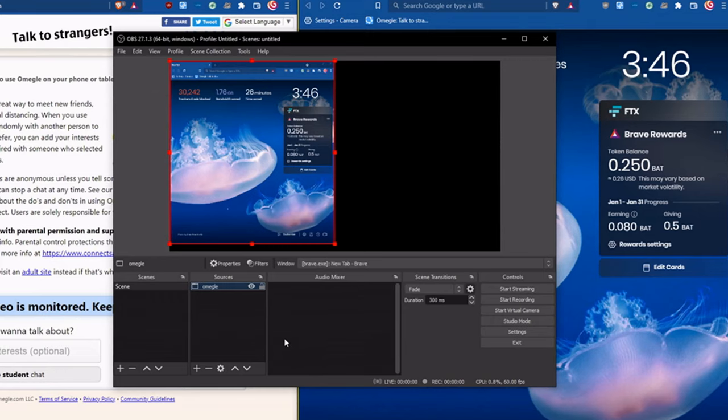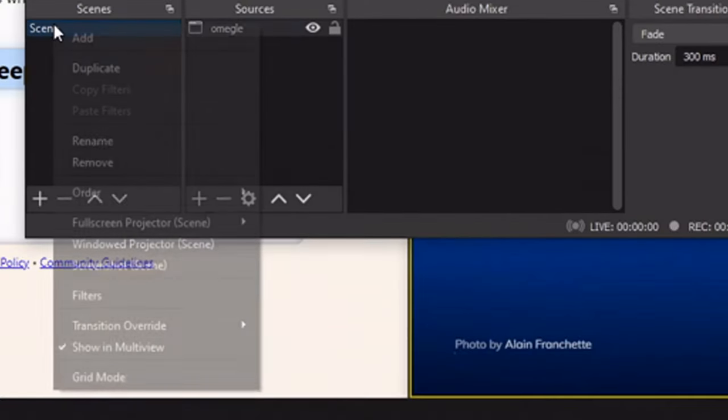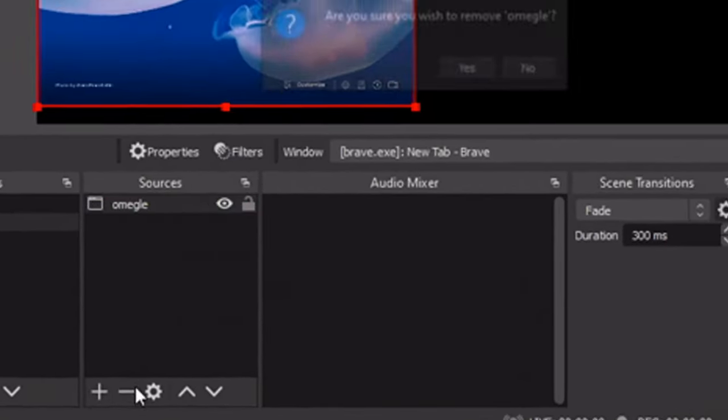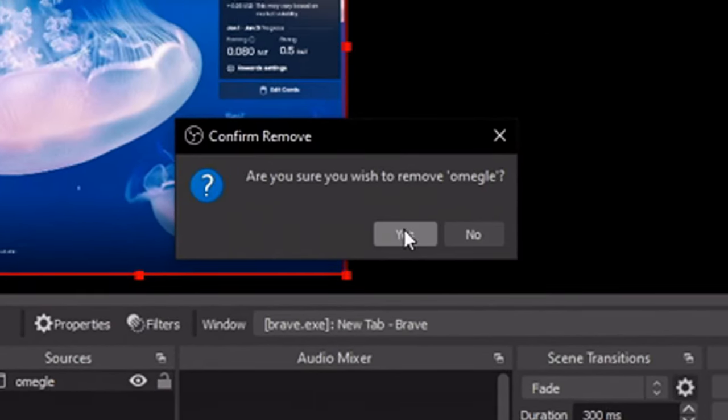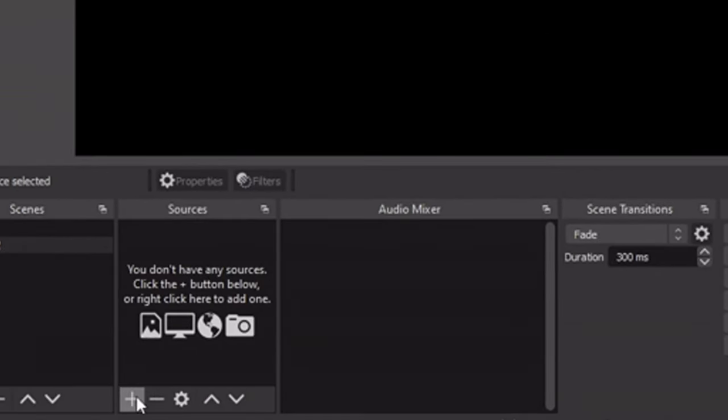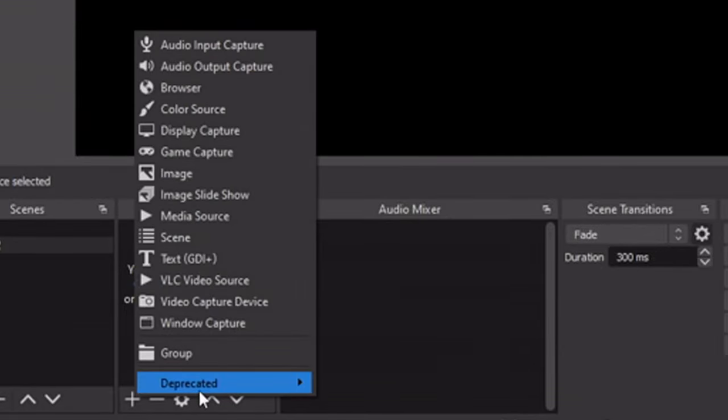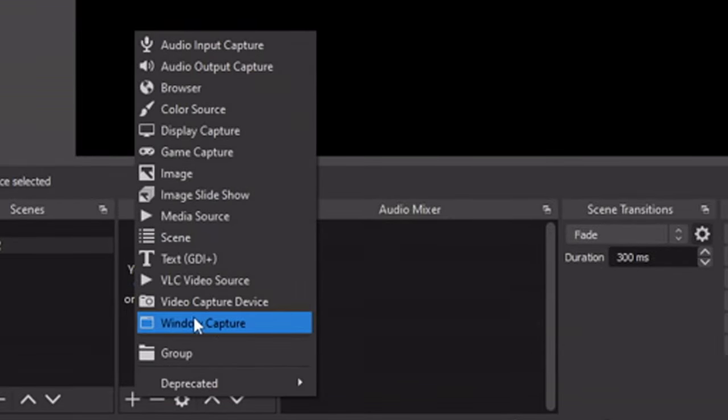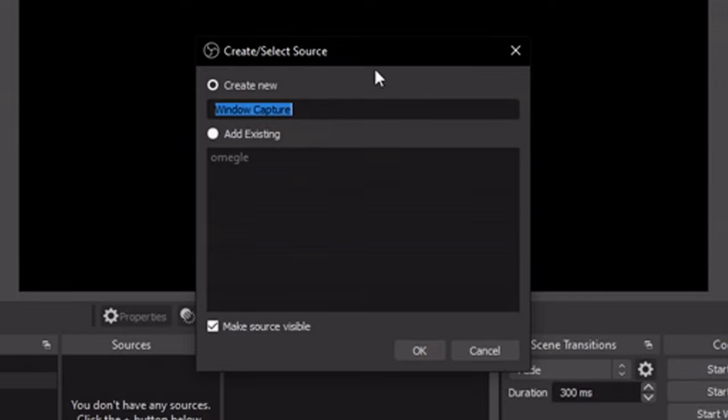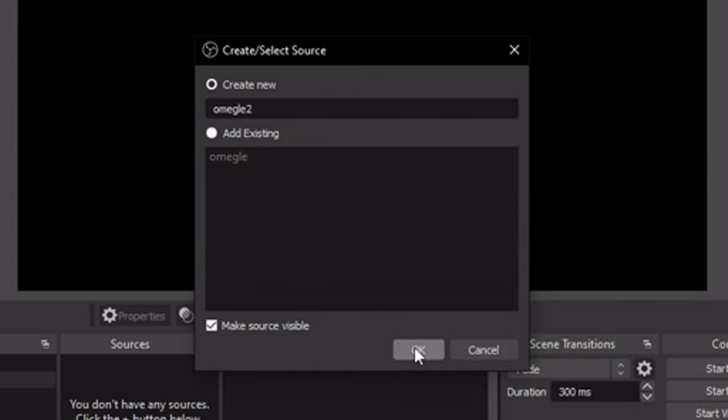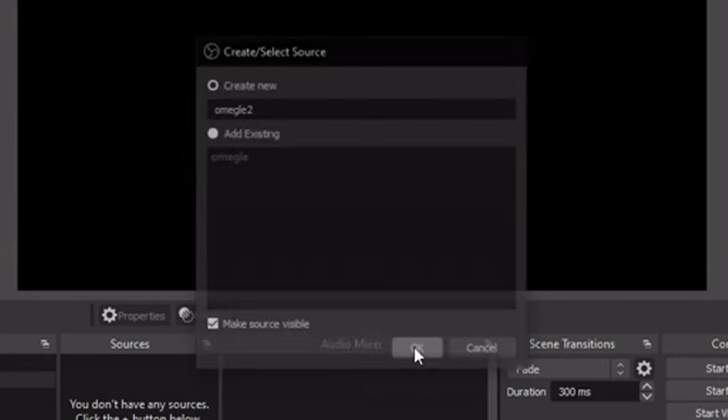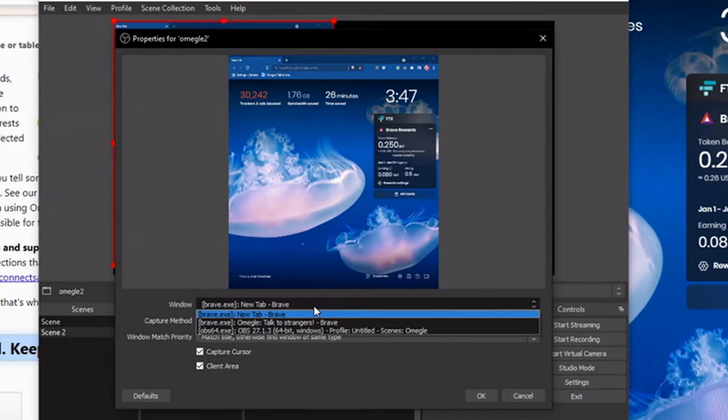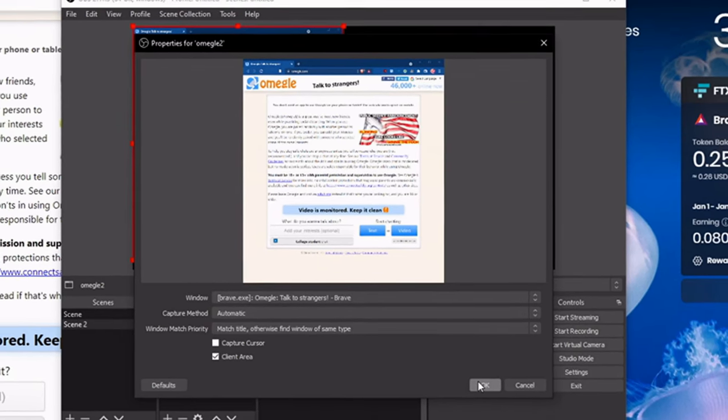Add a second source, then remove the first Omegle. Press yes to remove, then go back to the plus and window capture. Add a second scene or any given name you wish. Select the first, which would be the Omegle, and make sure capture cursor is disabled or unchecked.